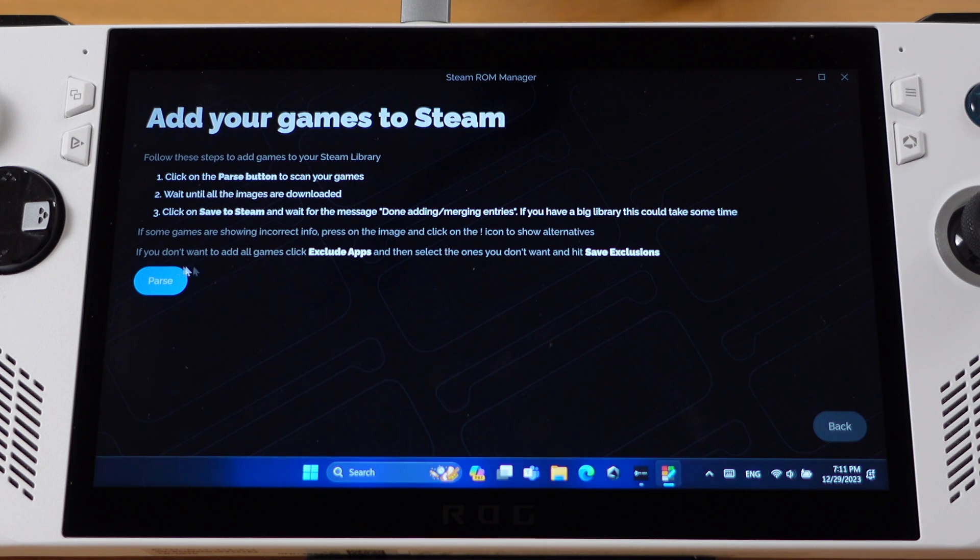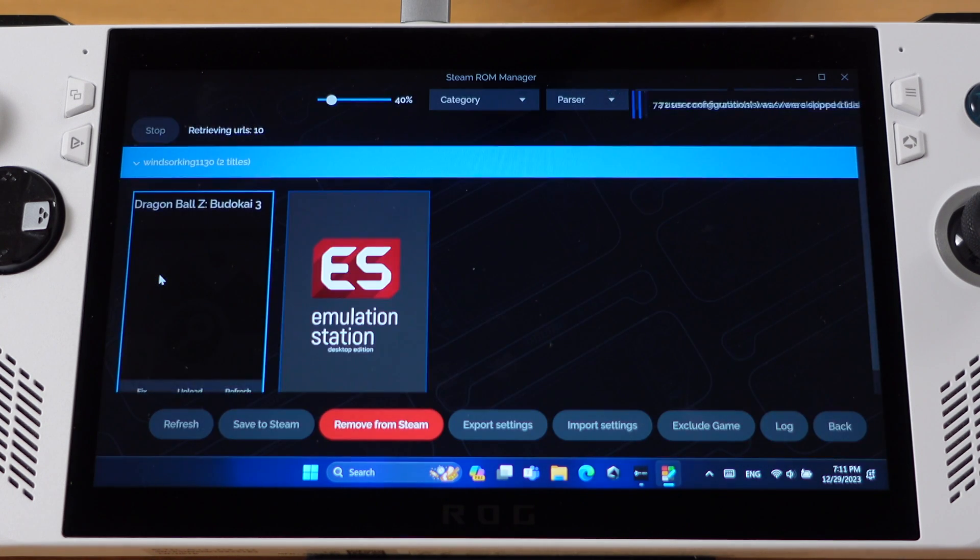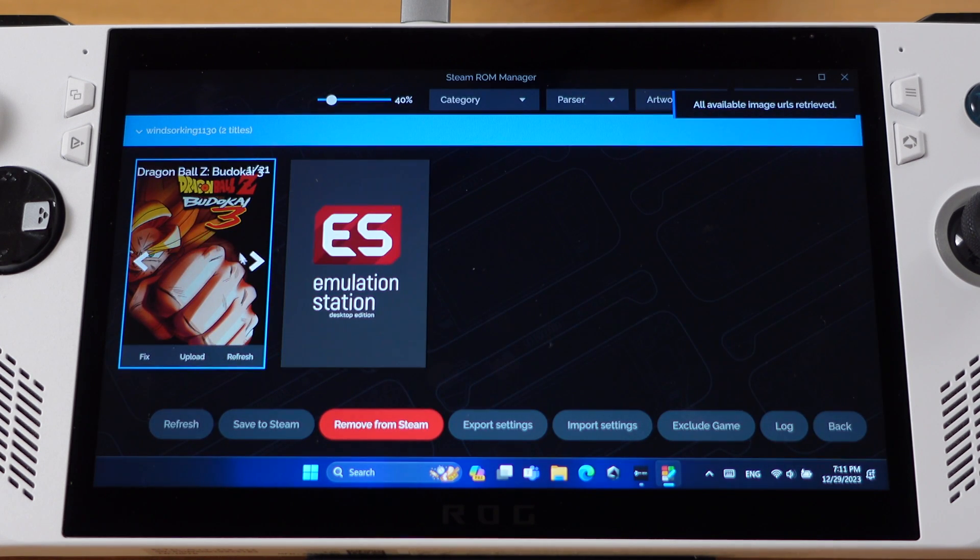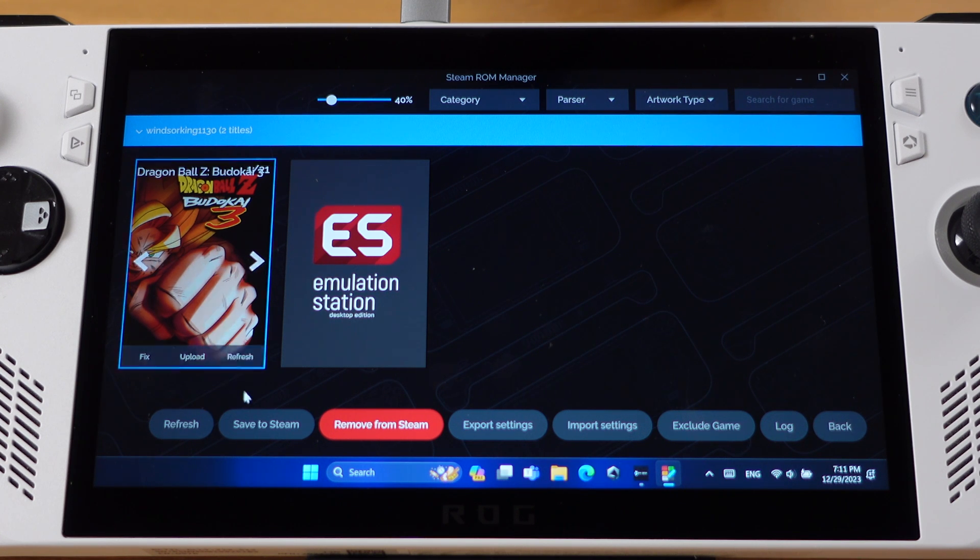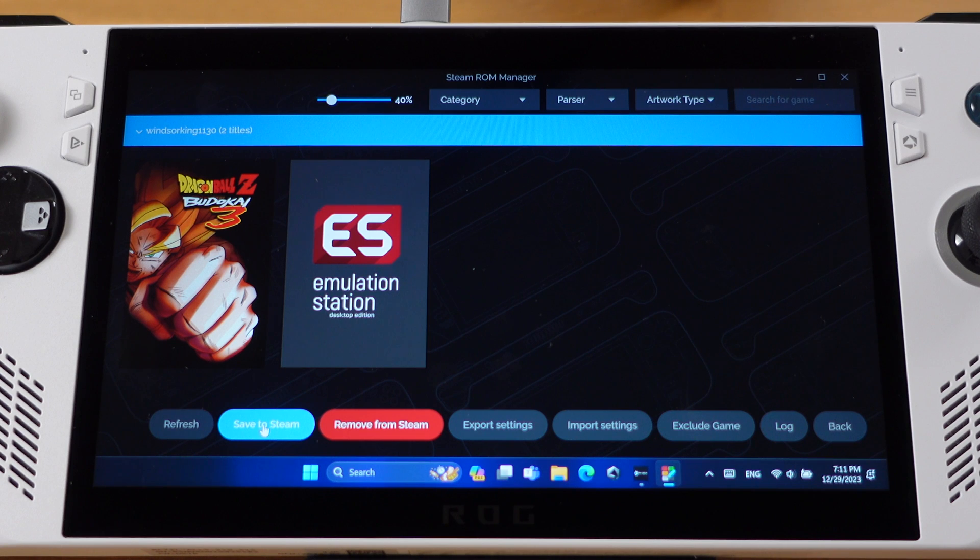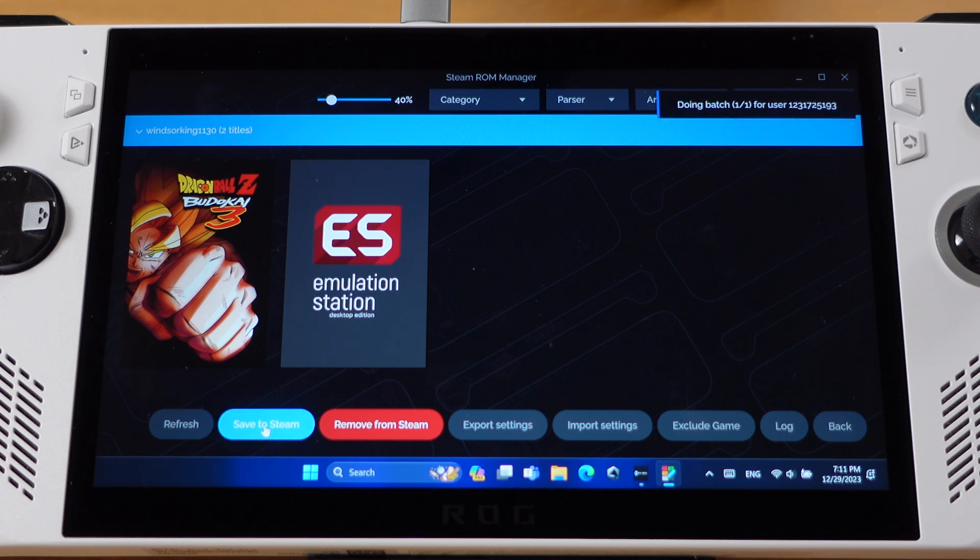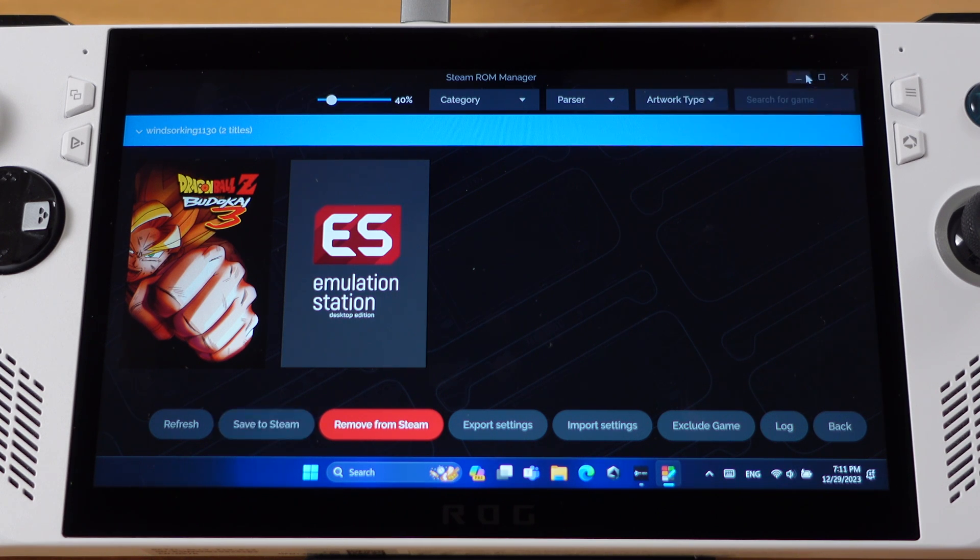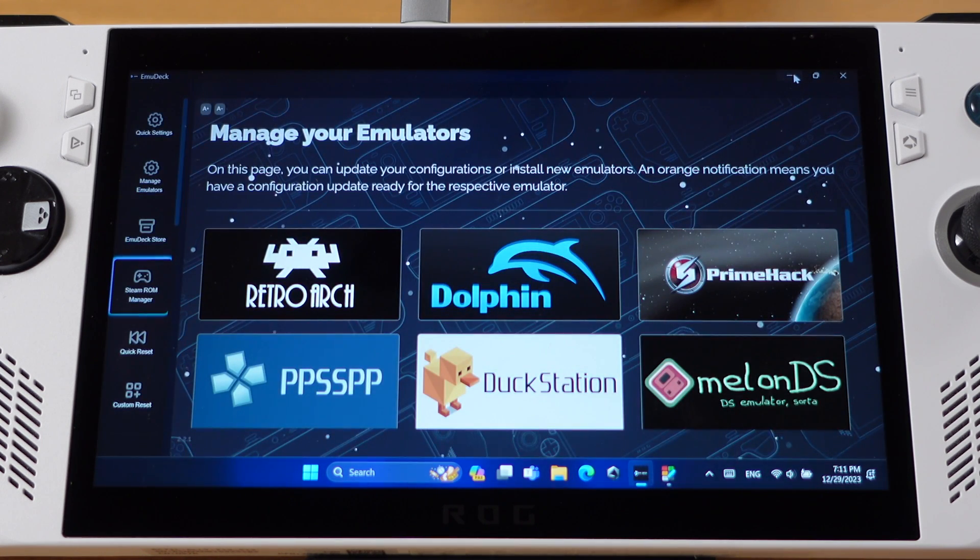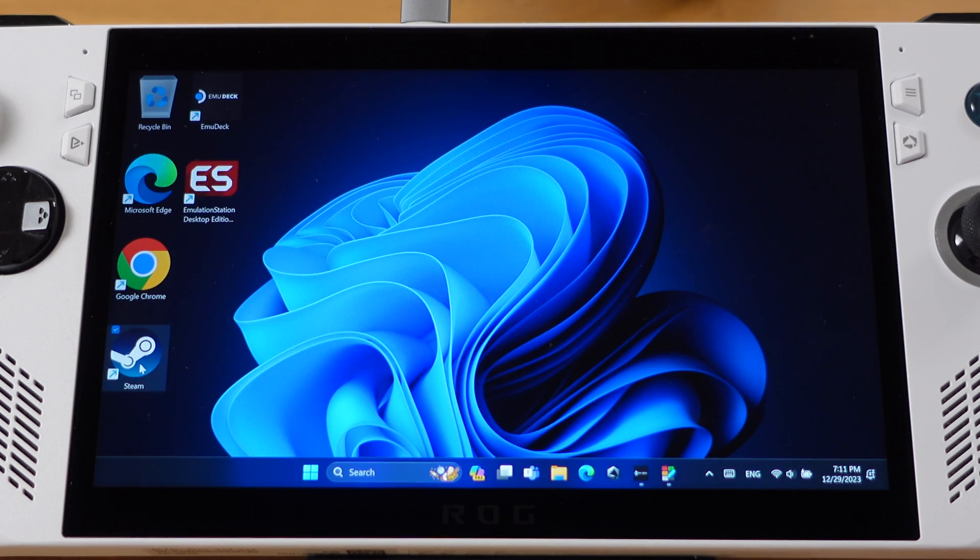Then click Parse. Your emulation games will pop up on this page. You can click on the left and right arrows here to change the game artwork if you like. Then we just click on Save to Steam button. Now all your emulation games will be added into your Steam library. Then we can close EmuDeck and go back to Desktop and open up Steam.